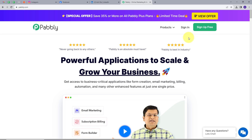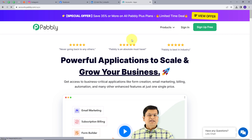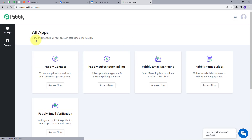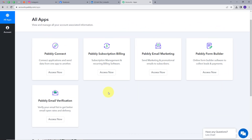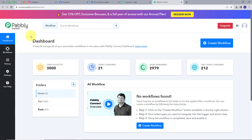Or if you already have an account, you can just sign in. And you will get to see this page — these are all the tools that Pabbly offers. We are going to use Pabbly Connect here. So I am going to click on the Access Now button under Pabbly Connect, and this will take us to the dashboard of Pabbly Connect.